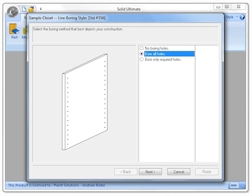Here you can see in an earlier version of Cabinet Vision that the sample closet method provided with Cabinet Vision does not have the option to create boring by opening.